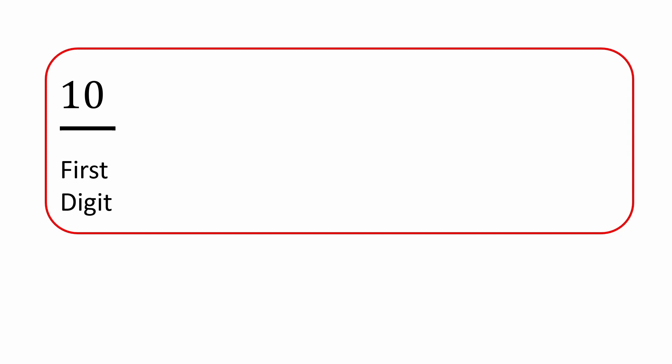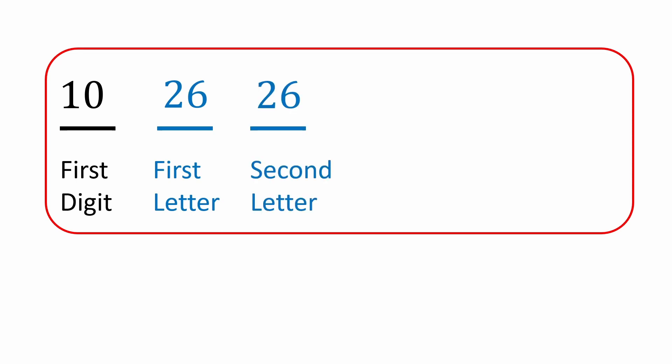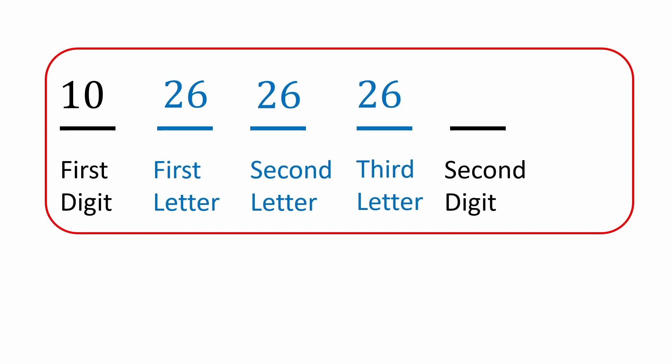For the first letter, we'll have 26 options. For the second letter, another 26 options. And for the third letter, another 26 options. Then 10 more options for the second digit. And finally, 10 options for the final third digit.